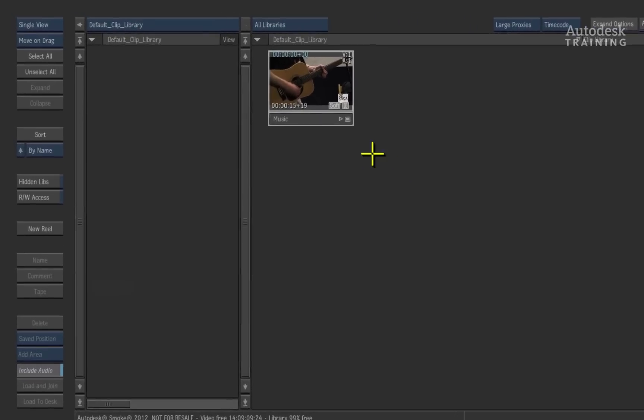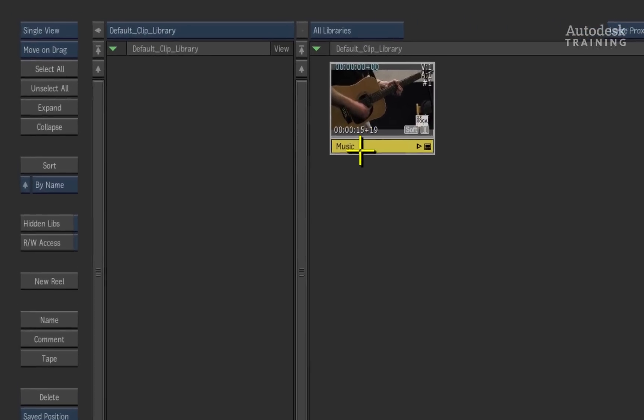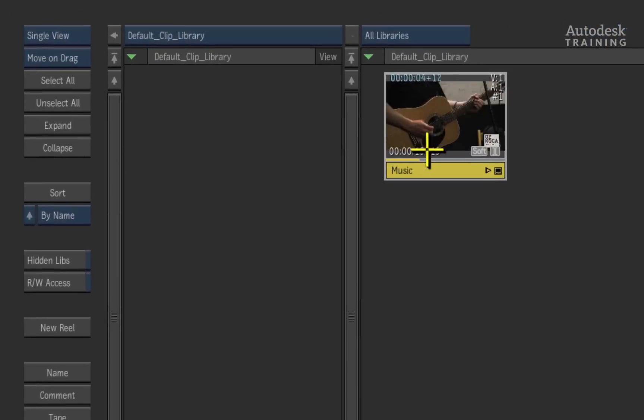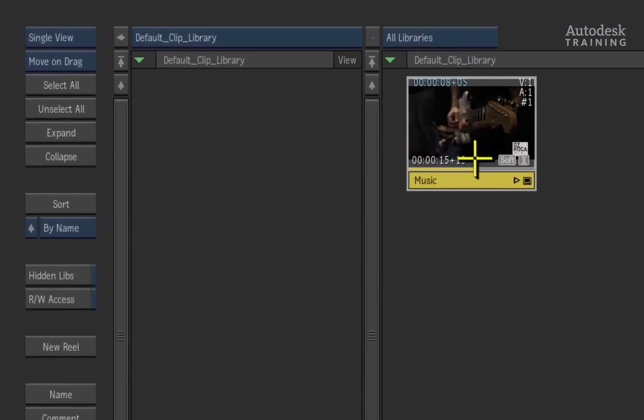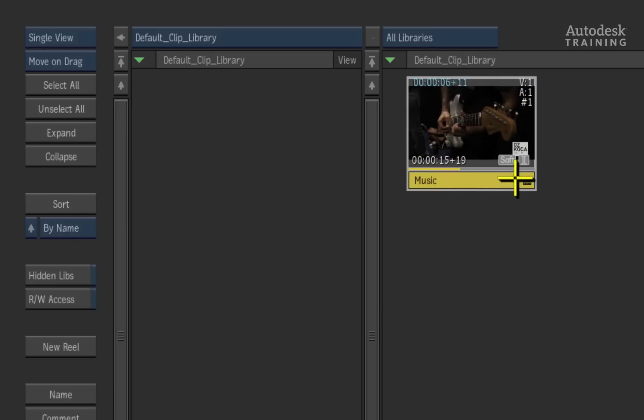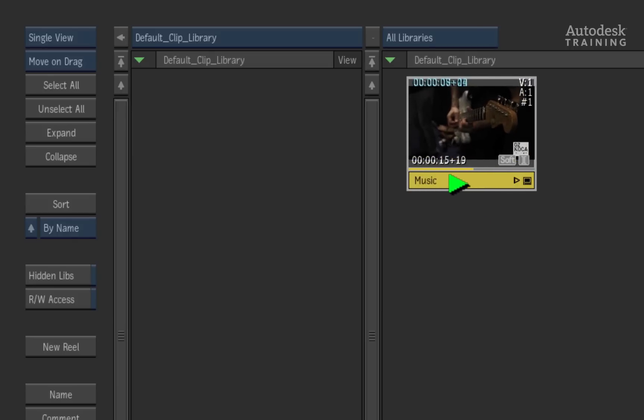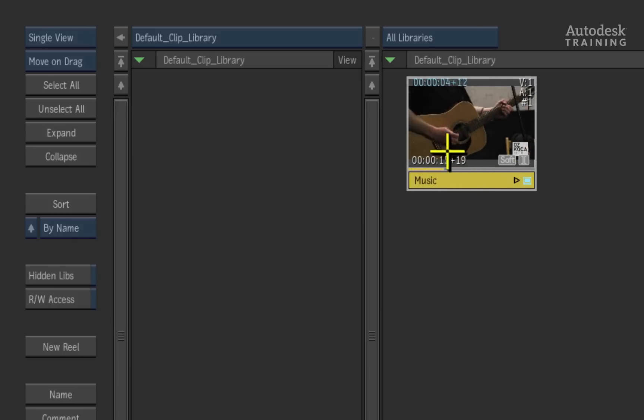Here is the timeline clip saved in the Library. At this moment, as I scrub through the clip or play it, you can clearly see that the media is linking to it.